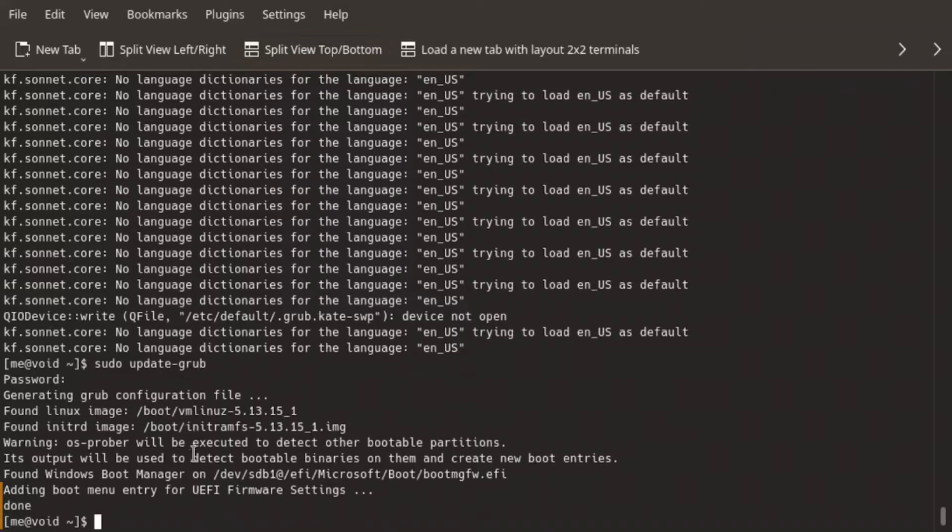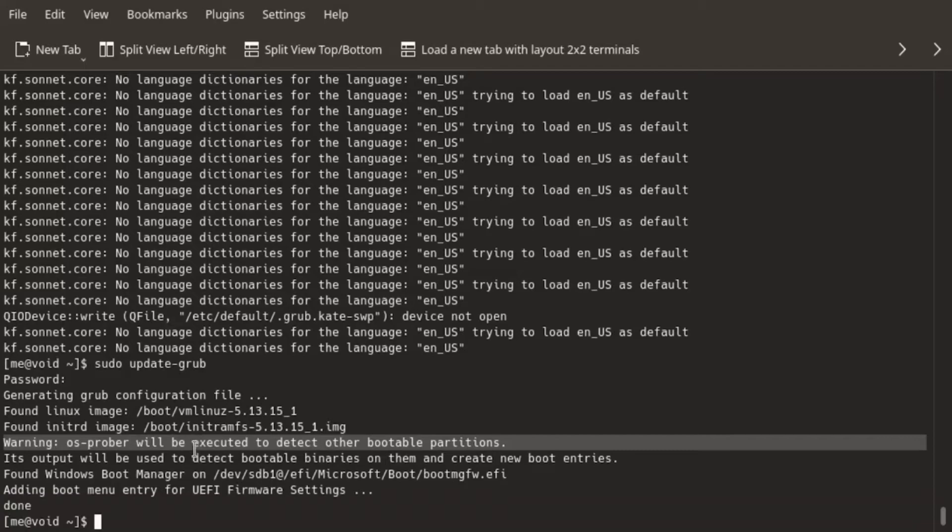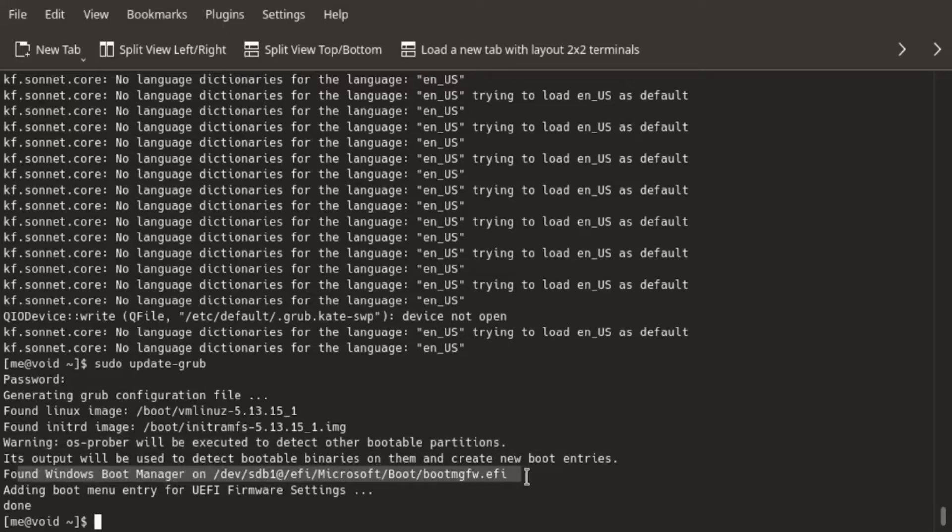Now since we made the line active, the OS Prober was executed, and as a result, we found Windows Boot Manager, or Windows Partition, and then it was added to our boot menu. So this is as simple as that.